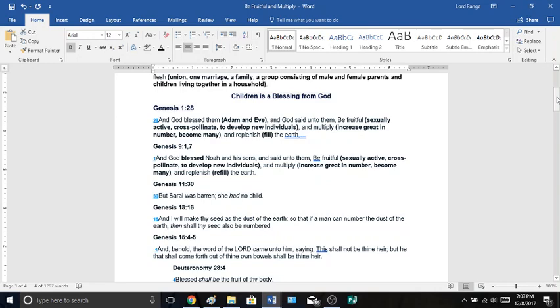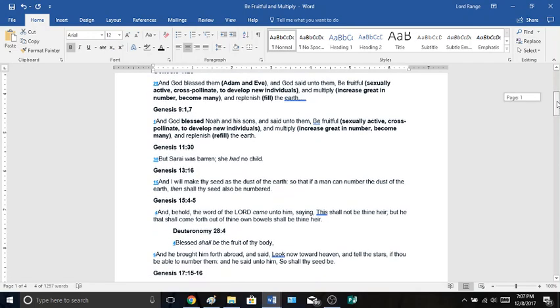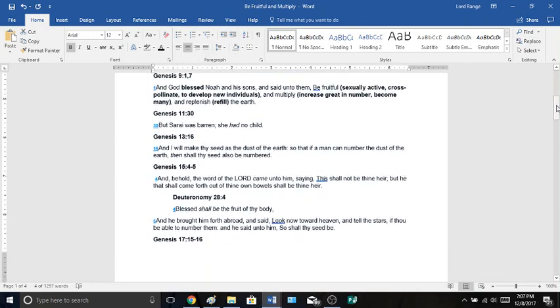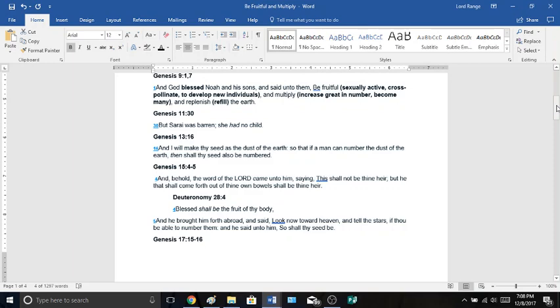Genesis 11:30, Sarah was barren. She had no children. We are going to jump to Genesis 13:16. And God said, I will make thy seed as the dust of the earth. God made his seed as the dust of the earth. So that if a man can number the dust of the earth, then shall thy seed also be numbered.